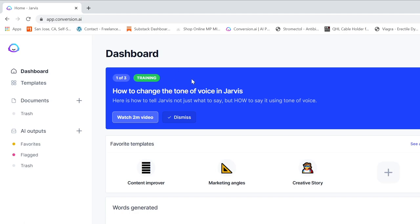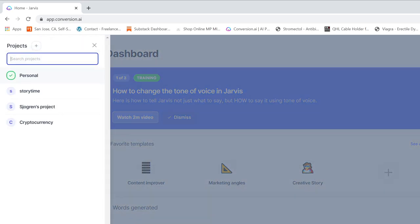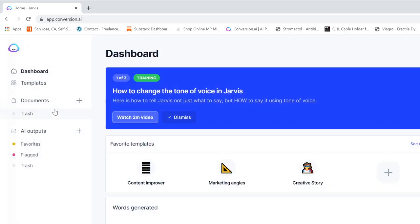We're looking at Jarvis's dashboard right now. Jarvis is a very ingenious product. It's an AI-driven writing assistant and it can do quite a lot of stuff.